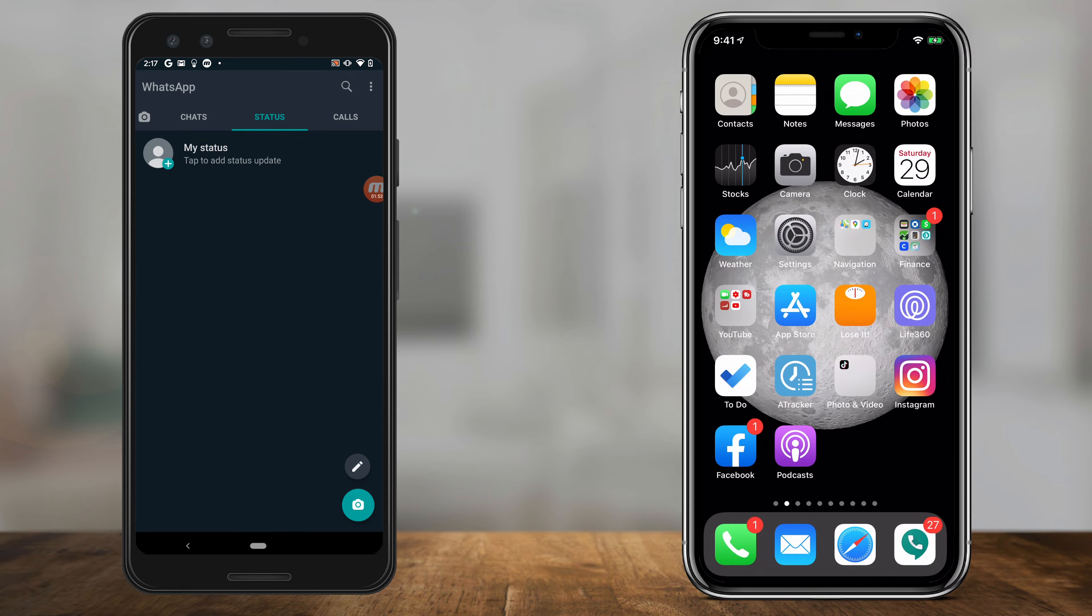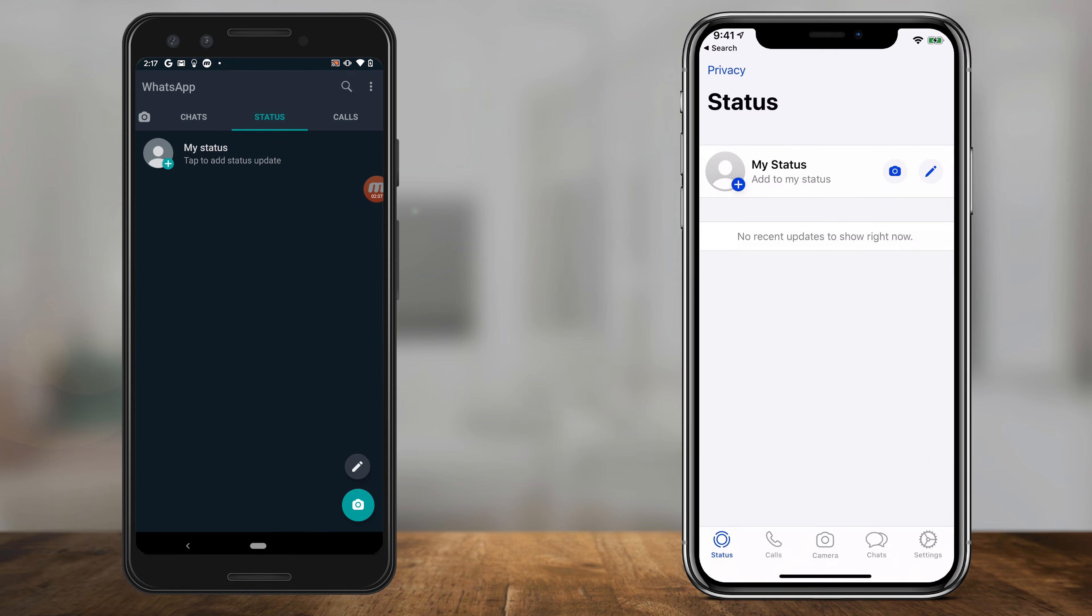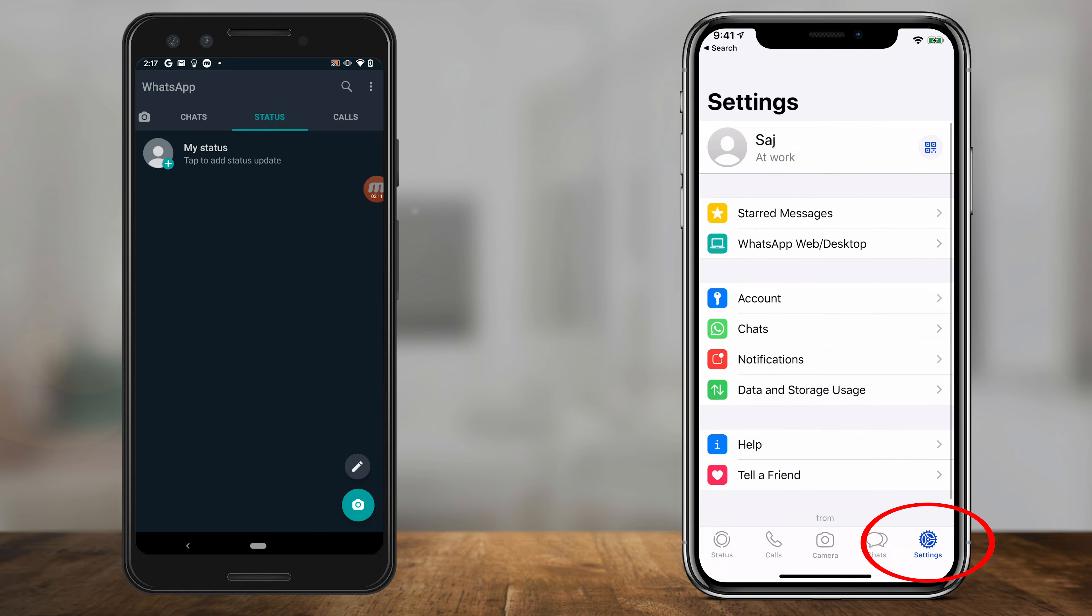Depending on what device you have, first things first, launch WhatsApp and go to settings. On iPhone, it's just on the corner here on the bottom, and on Android, you press the three dots on top and go into settings.